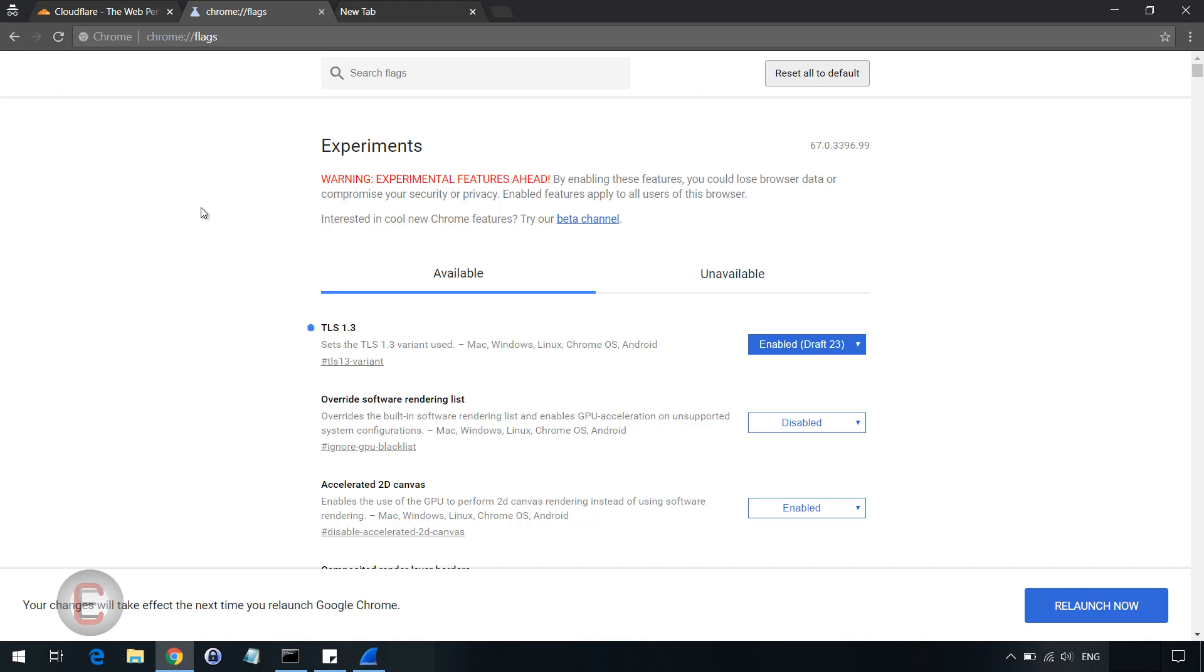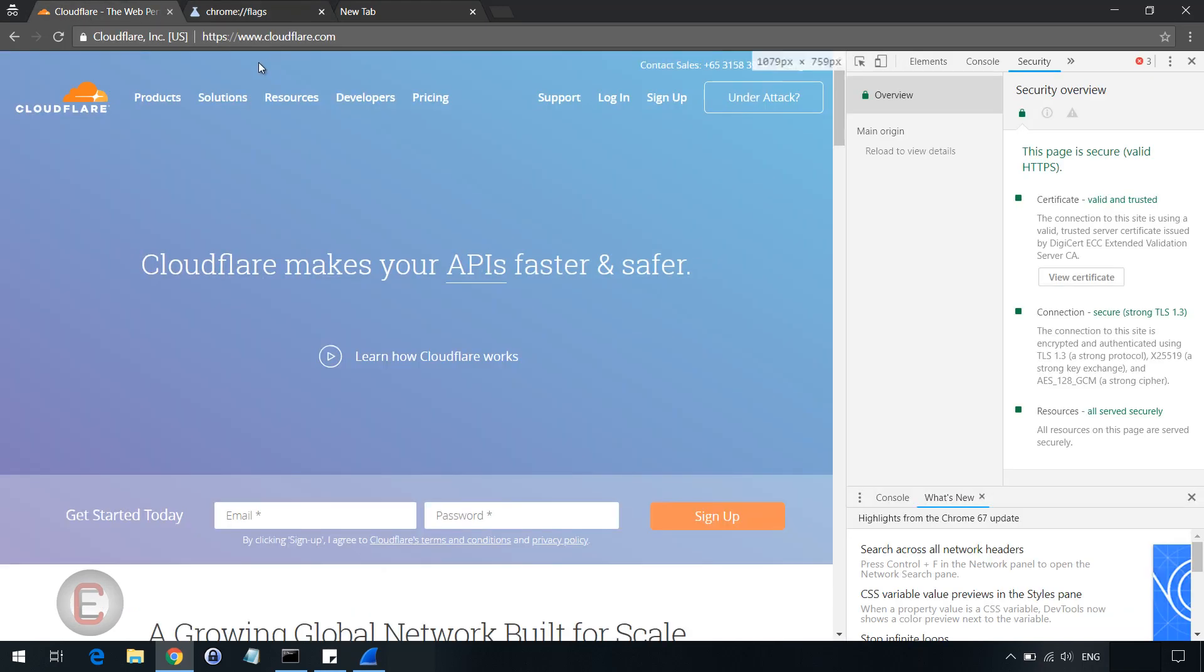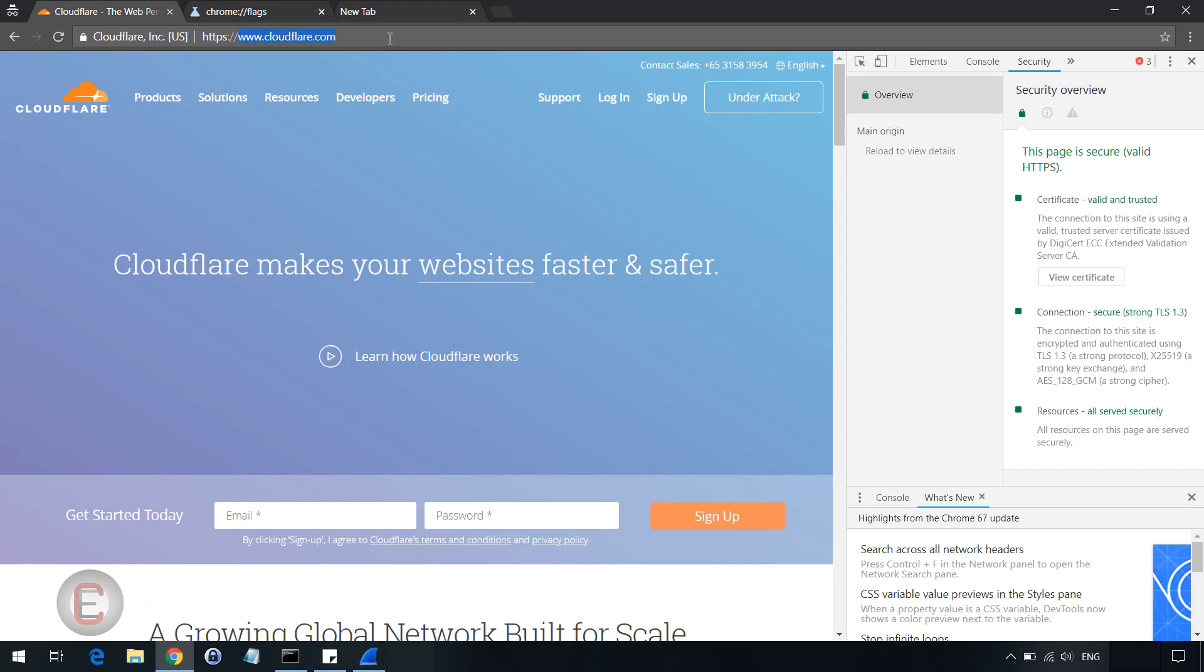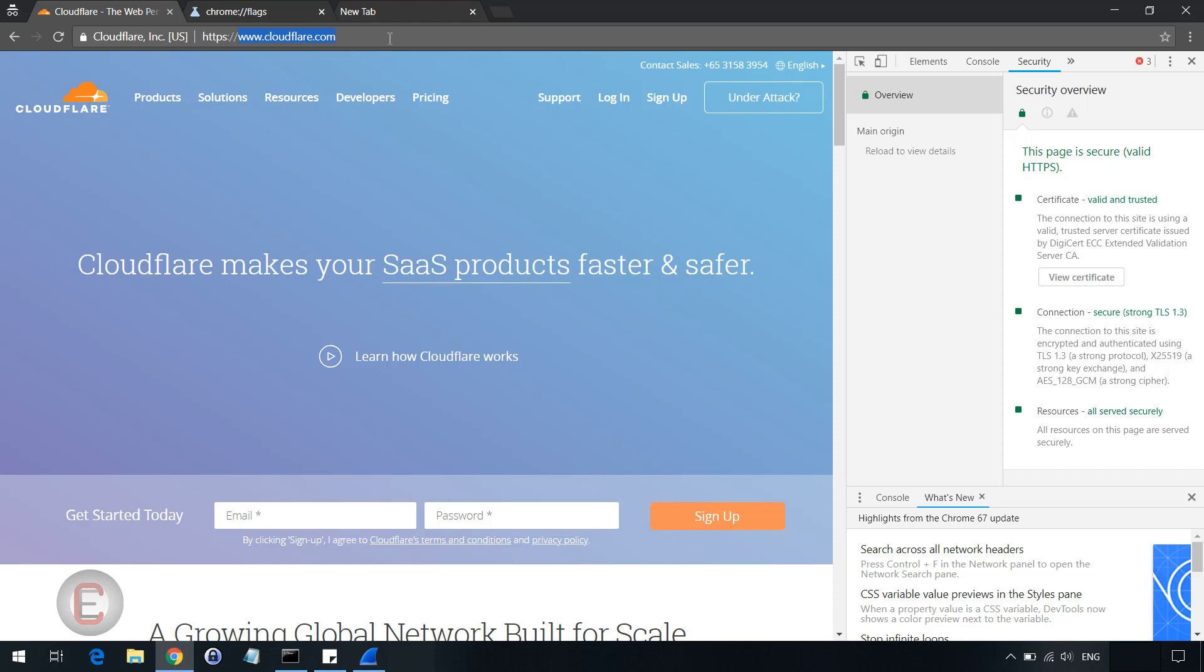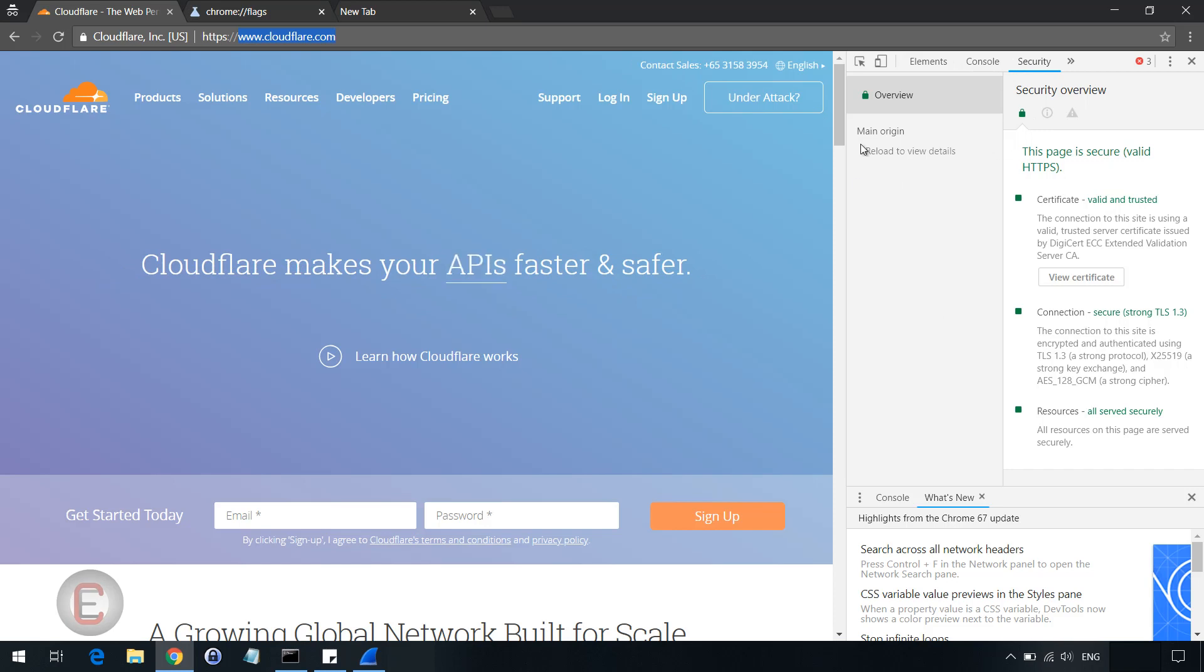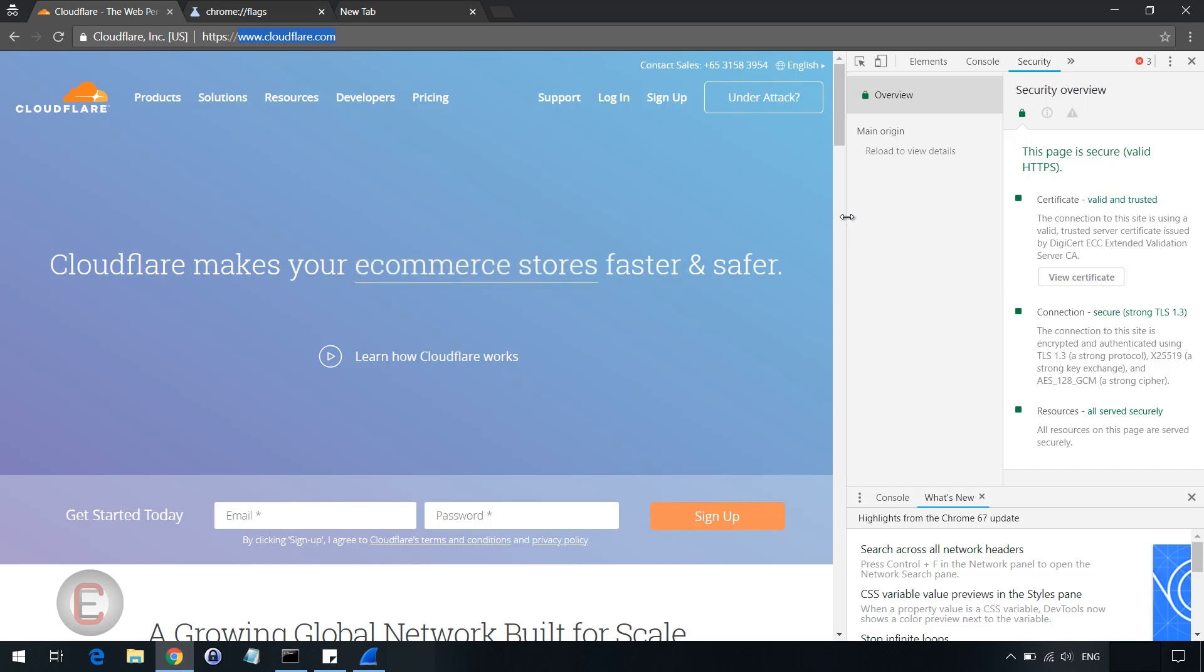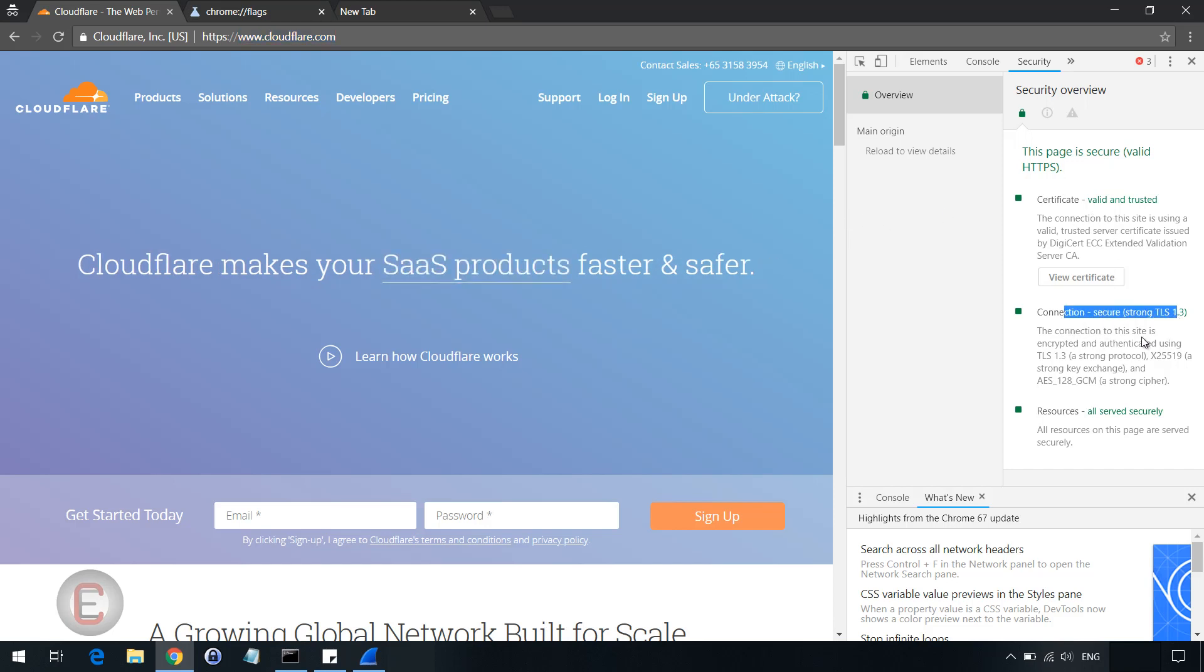Once you have that, you can go to a website called www.cloudflare.com. In this website, as you can see in the security section, you can open this tab. This is the Chrome developer tools, you can open this up using the F12 key on your keyboard. Once you have this up, you can see that the connection is strong secure and it is TLS 1.3.